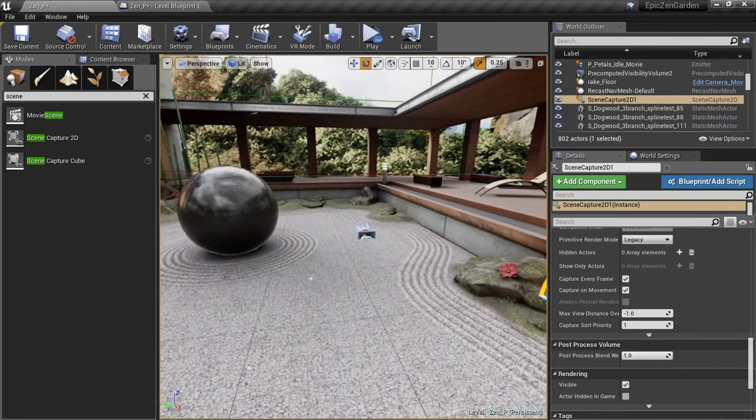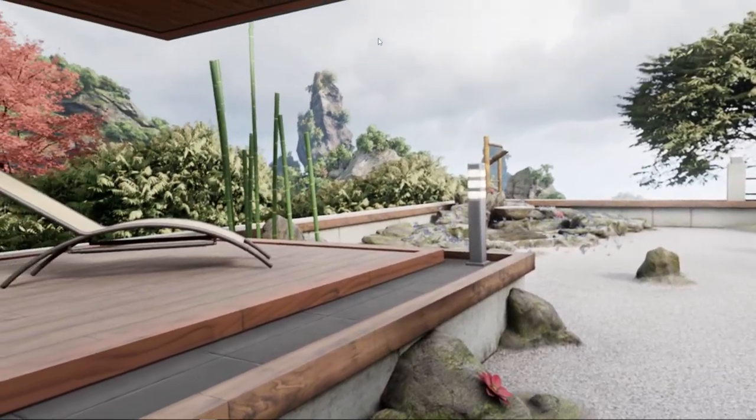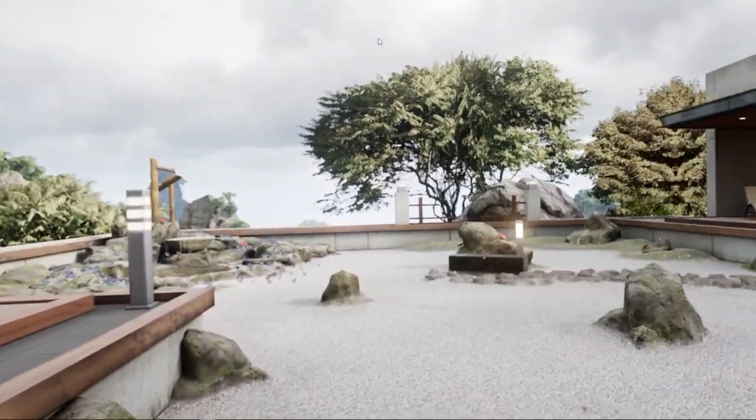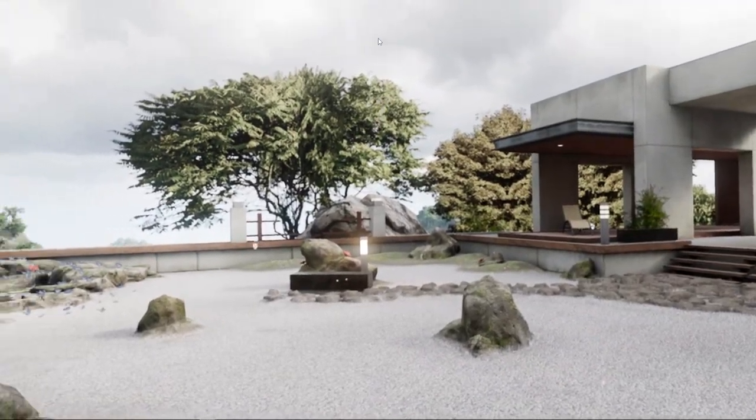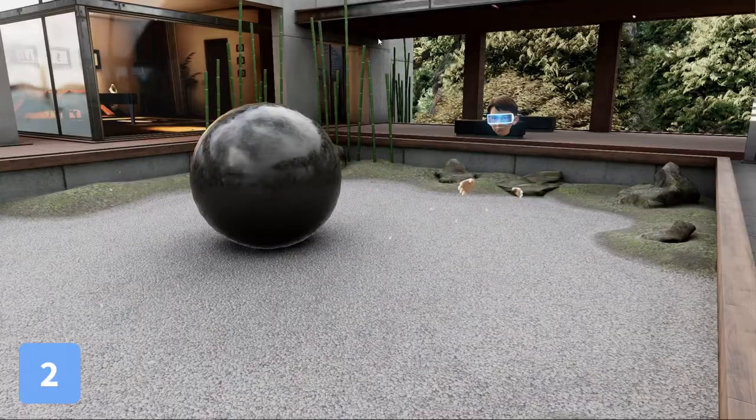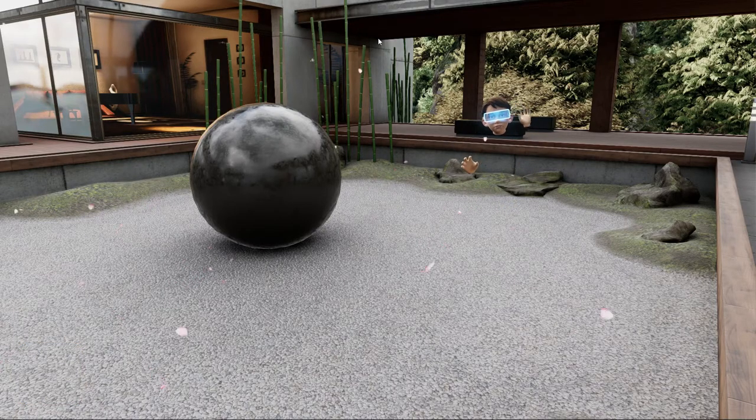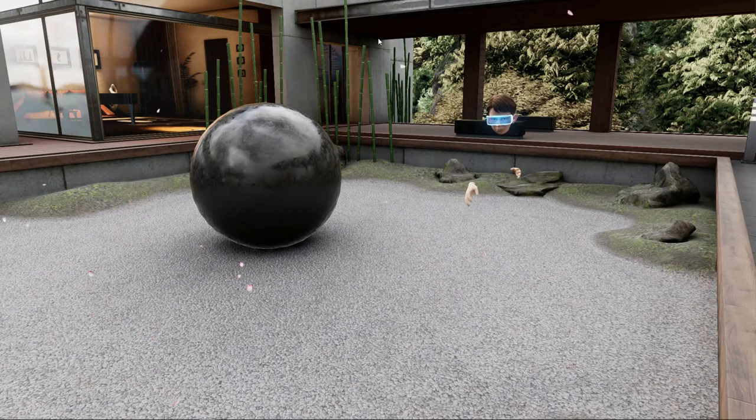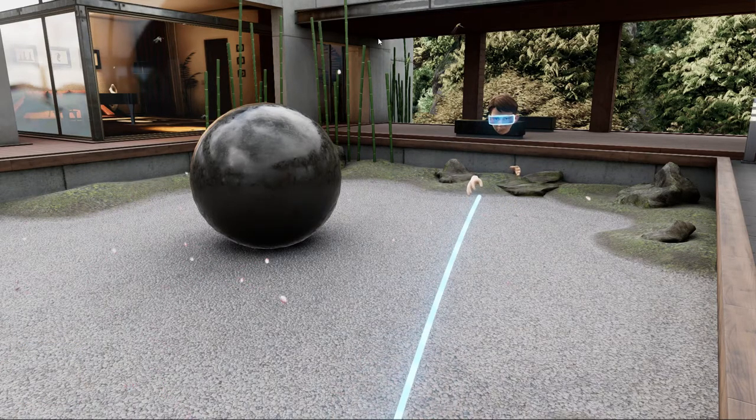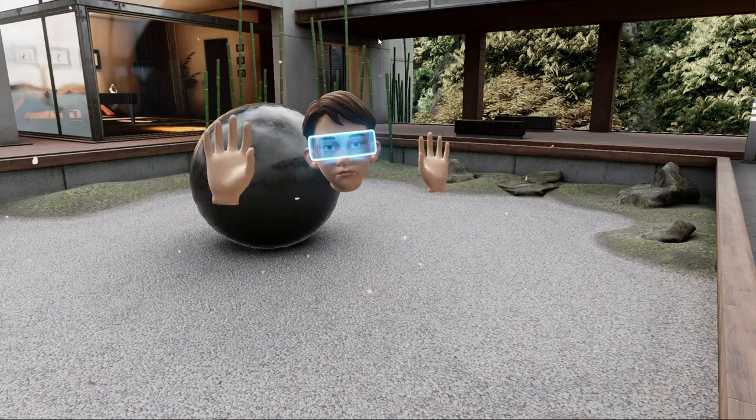Let's run the app again. Here you see the first person view. And now you see me from the second camera. It's as easy as that.